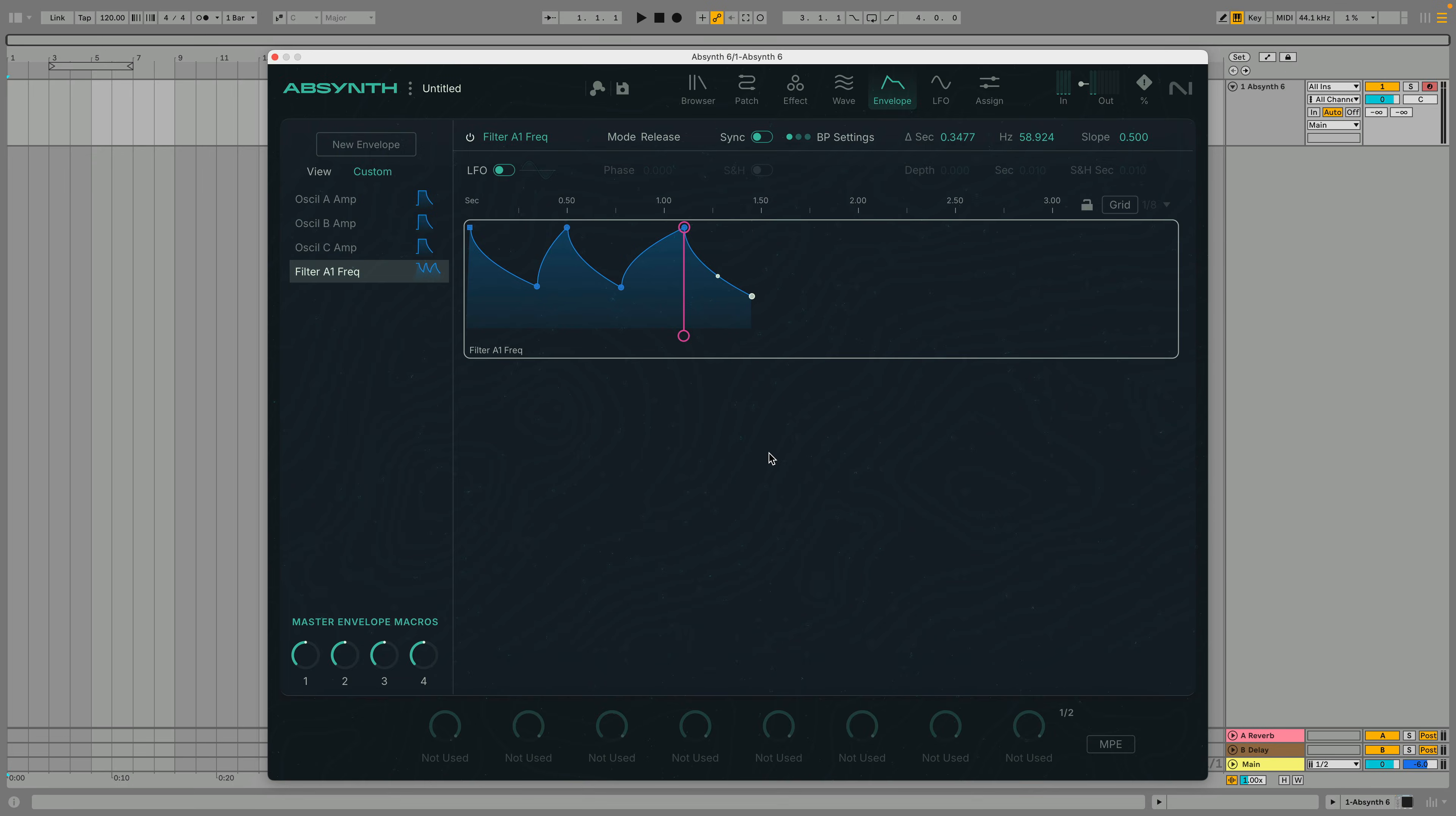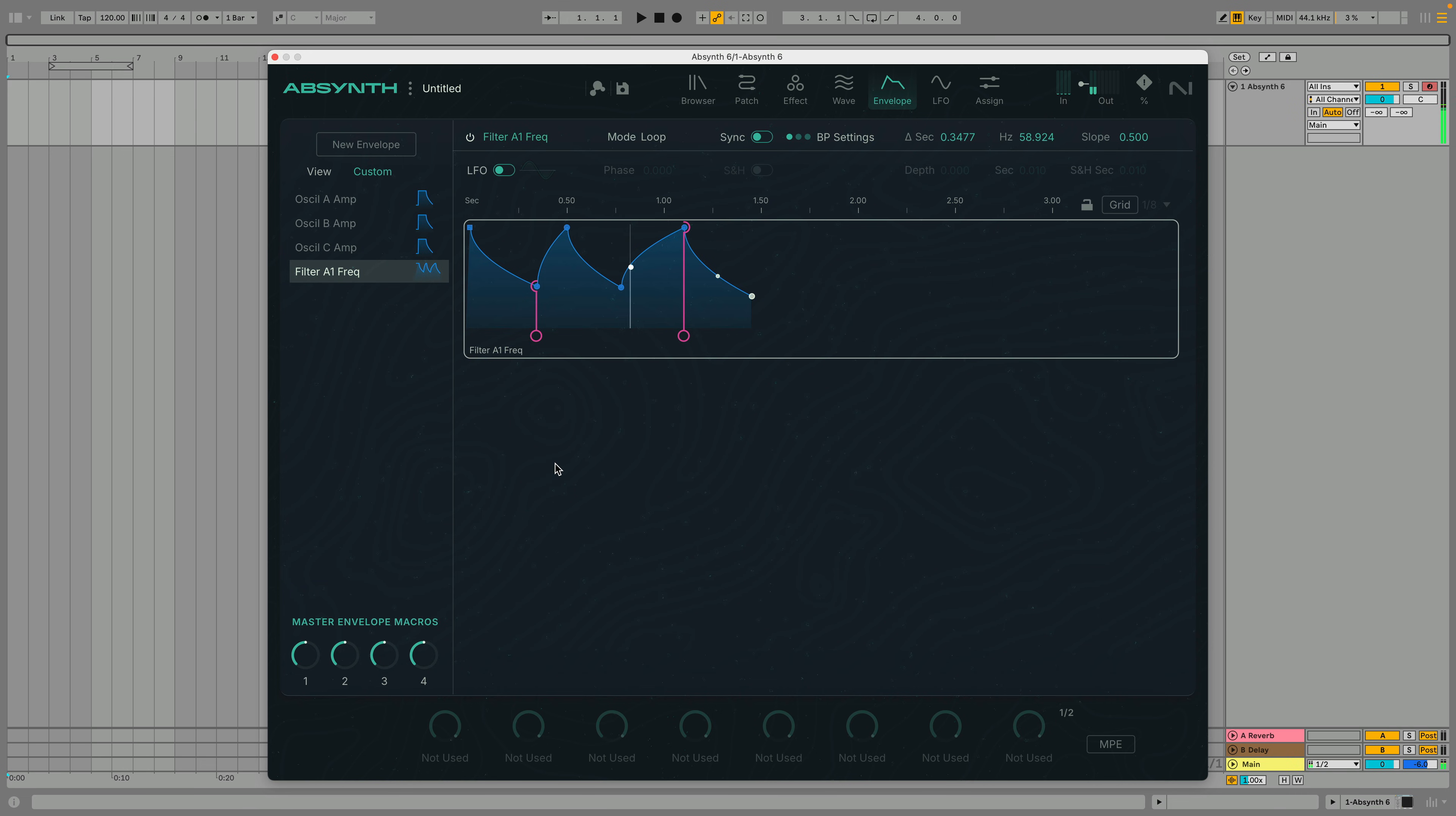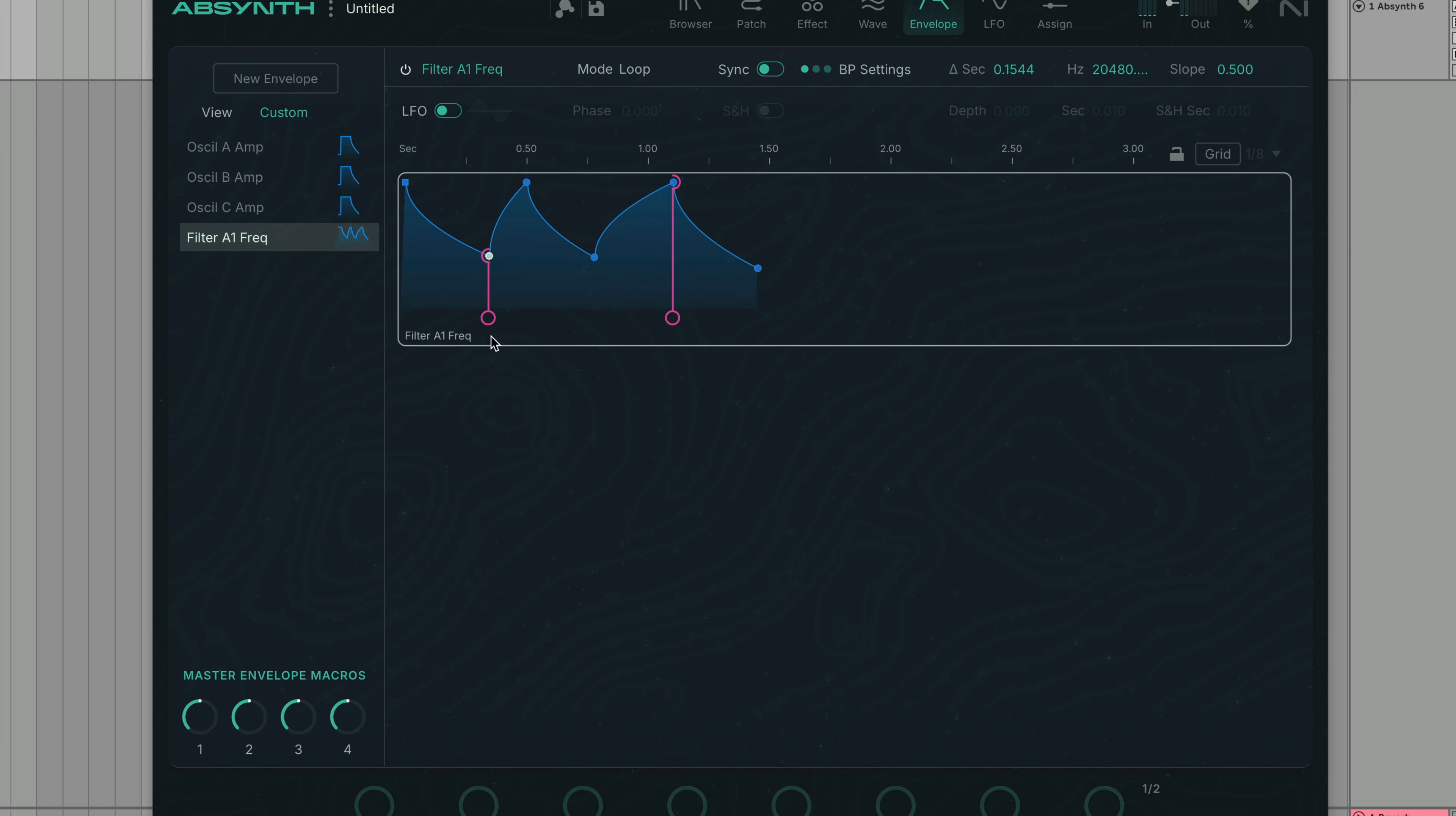In Loop mode, when you play a held note, the envelope will loop between the Loop End Marker and the Loop Start Marker, represented by these hooks. You can set the Loop Region by moving the Loop Start and End Markers.